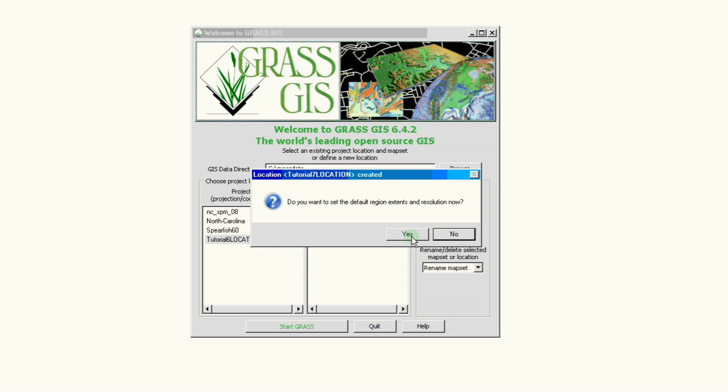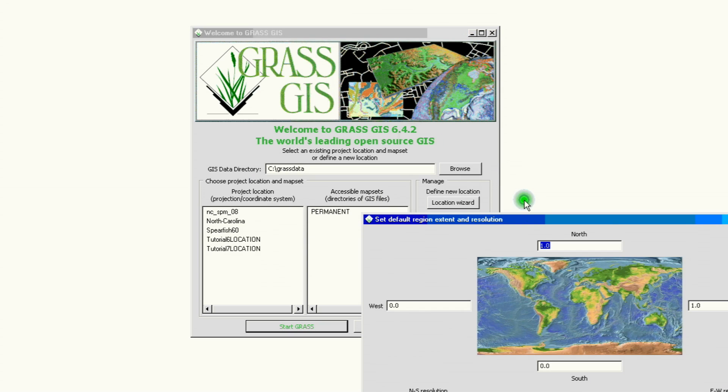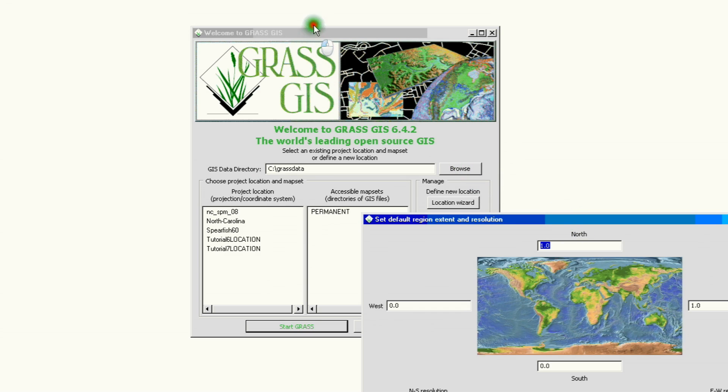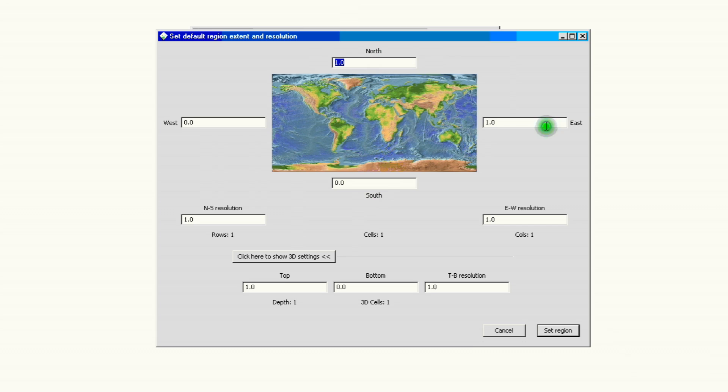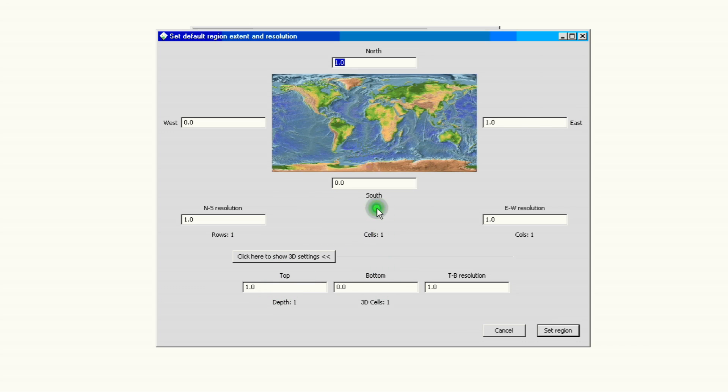Just so you know what it looks like, we click Yes and it opens the region extent default window. It will ask us the northernmost extent of your project, the southernmost extent of your project, same thing for the east and west, and you have your resolution and all that. If you have all that information put it in; if not you can add it later on and you can go ahead and just set the region.